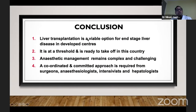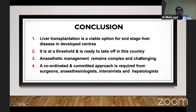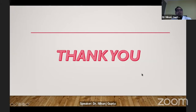To conclude: liver transplant is a viable option for end-stage liver disease. Anesthetic management remains complex and challenging. A coordinated and committed approach is required from surgeons, anesthesiologists, intensivists, and hepatologists. Thank you so much.